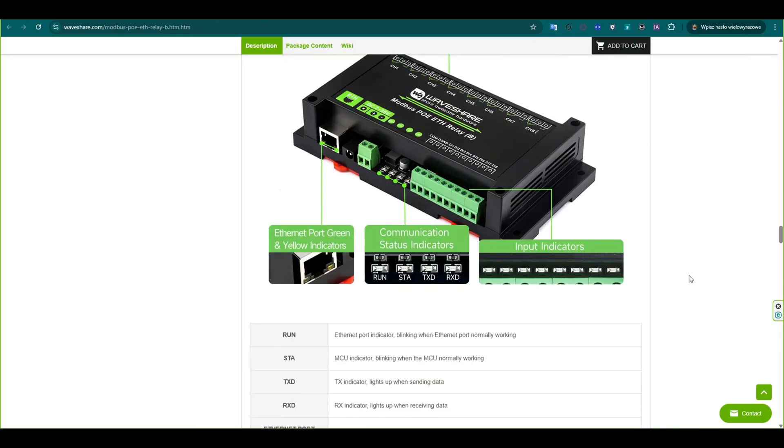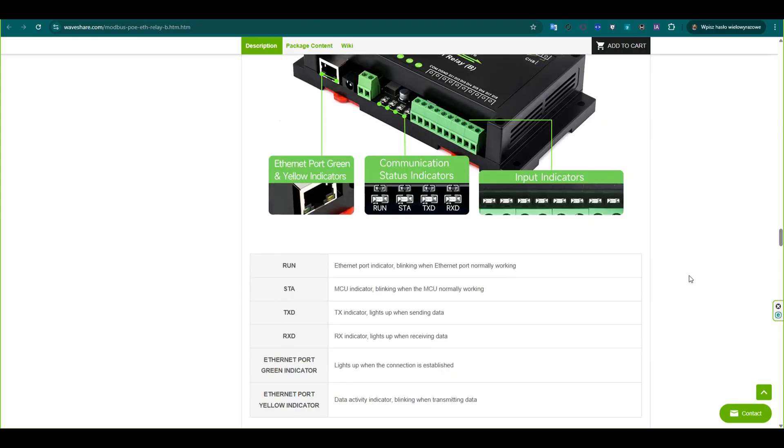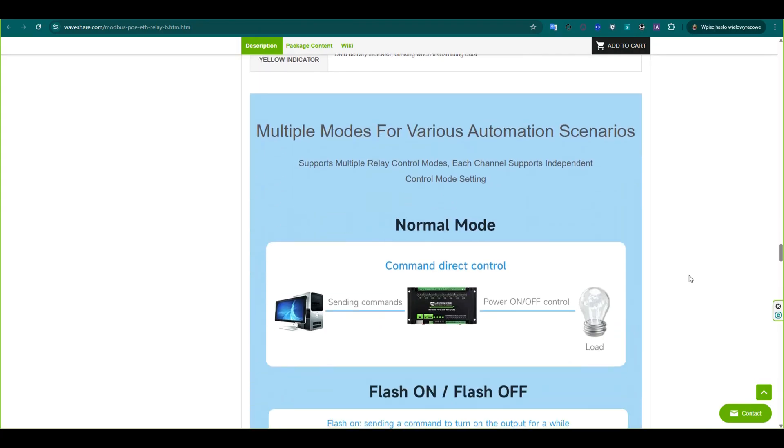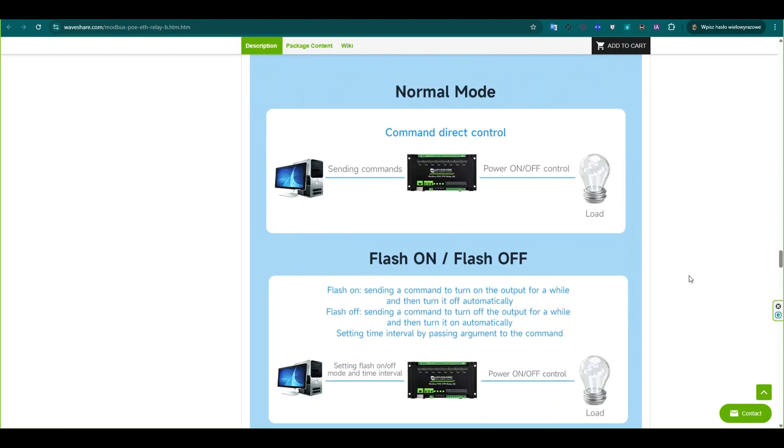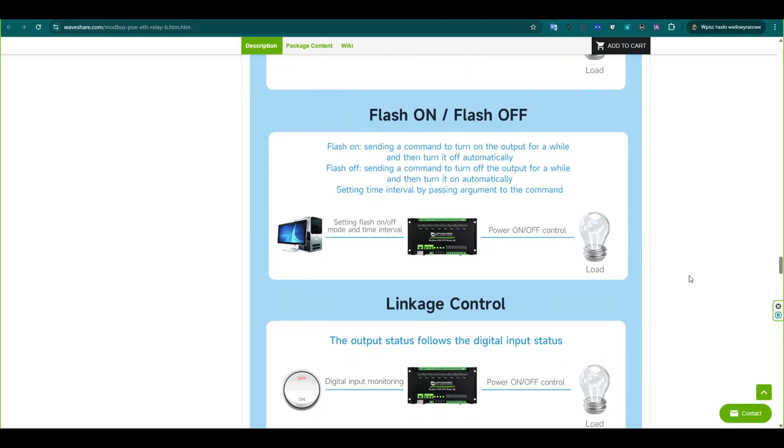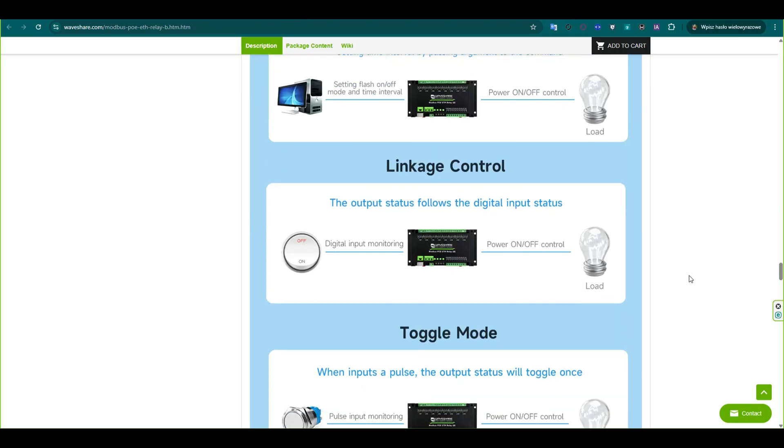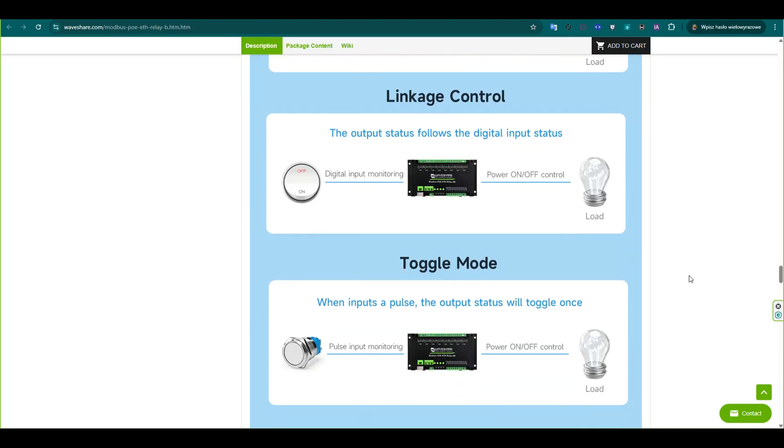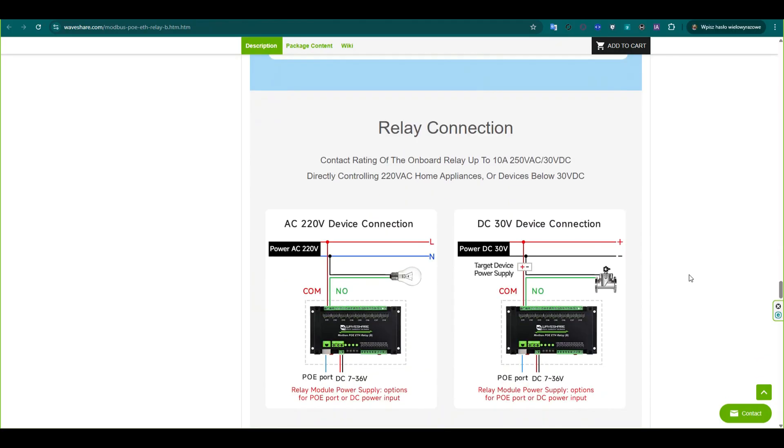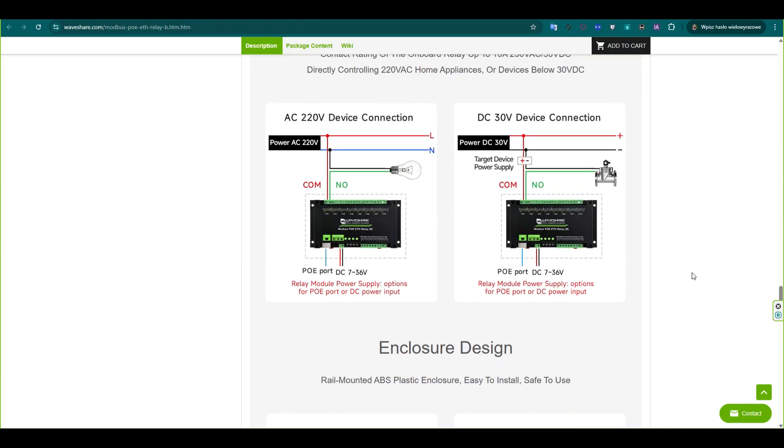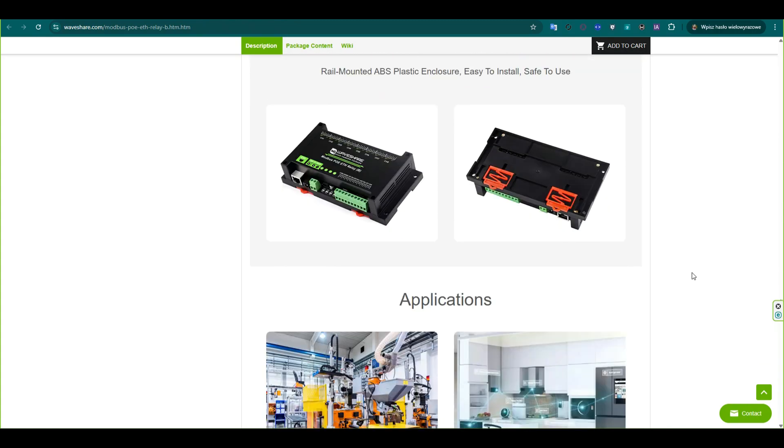Each relay channel can be independently configured, allowing multiple control modes for different automation scenarios. The onboard relays are rated up to 10 amperes at 250 volts AC or 30 volts DC, so they can directly control home appliances or devices below 30 volts DC.